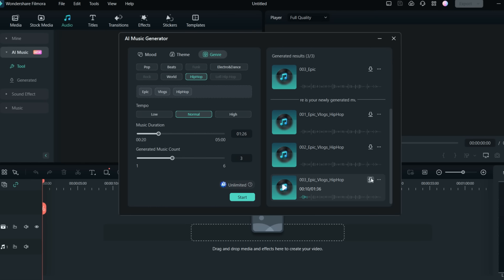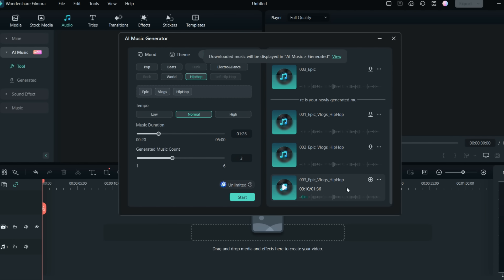I'll download this track. This is how you can create any kind of AI-generated music using Filmora's AI Music Generator. This is one of the most impressive features in Filmora 13. You can play around with the generator to create your own music without having to search for hours for any kind of track.